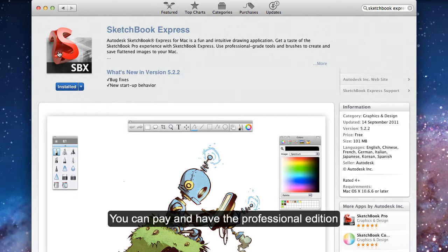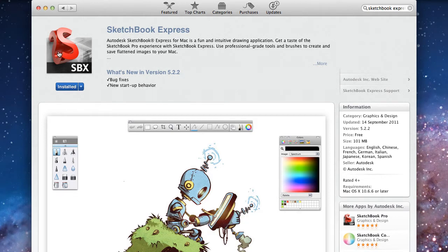You can pay a little bit extra and get the professional version.